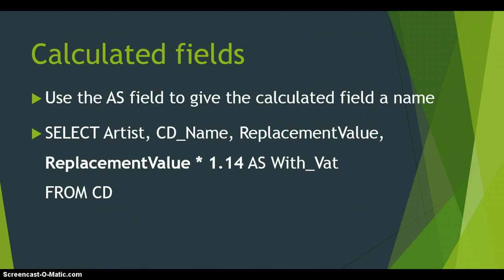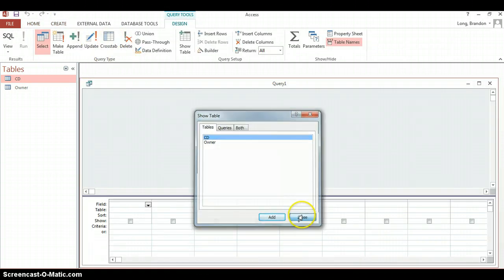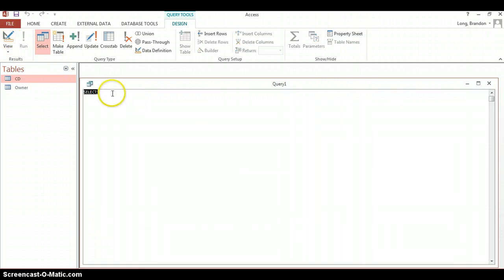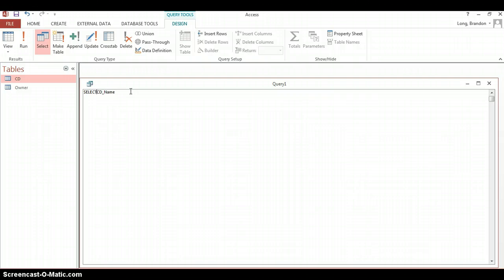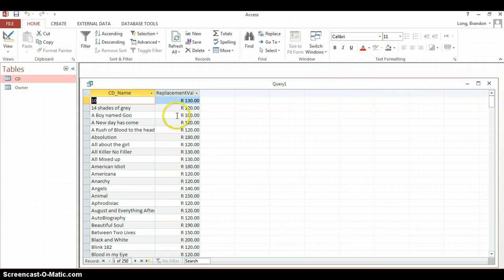Let's look at how we do this inside an SQL database. We have the CD table and the owner table. We'll create a query using query design and go straight to the SQL. We add the CD name to the SELECT, then add the replacement value. Let's run it first to check it works — there we go, we can see the CD name and replacement value. Now let's calculate the total with VAT added.